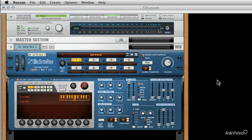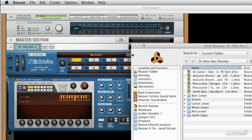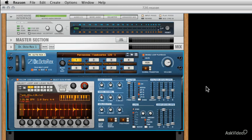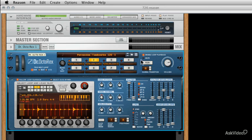Pretty much any sample CD that you get from somebody like Loopmasters or Time and Space is going to have a load of rex files on it these days, and they'll load directly into the Octo-Rex. There's also quite a few of them in the Reason Factory library. So you can just load them up and the good thing about the Octo-Rex is it will hold eight at the same time, hence the name.